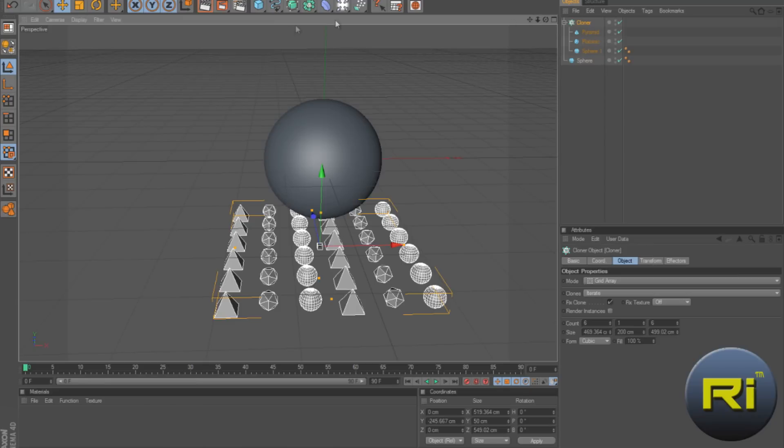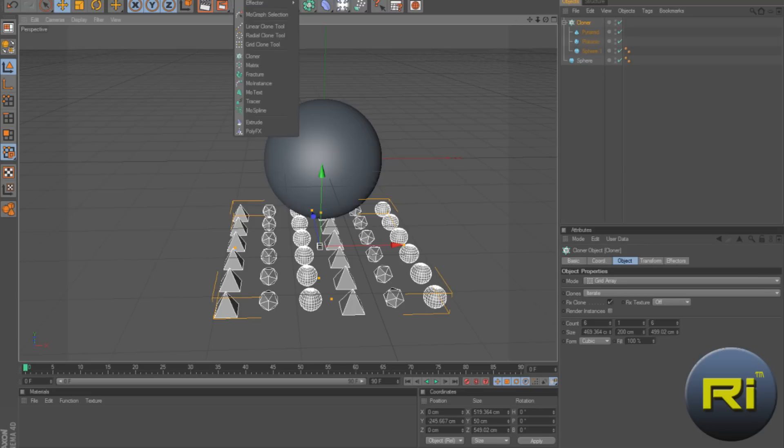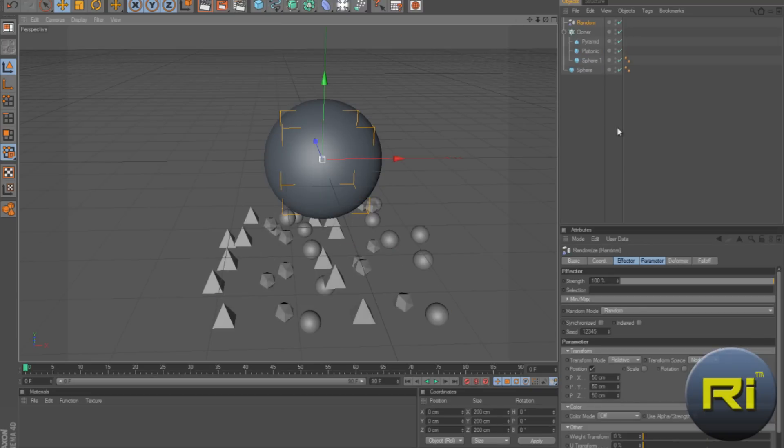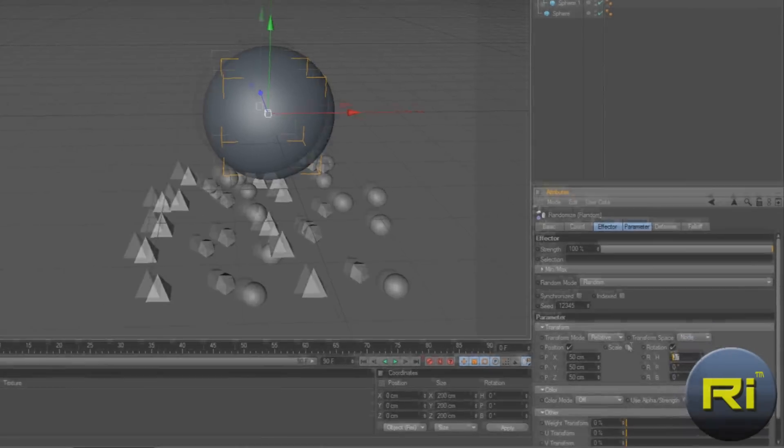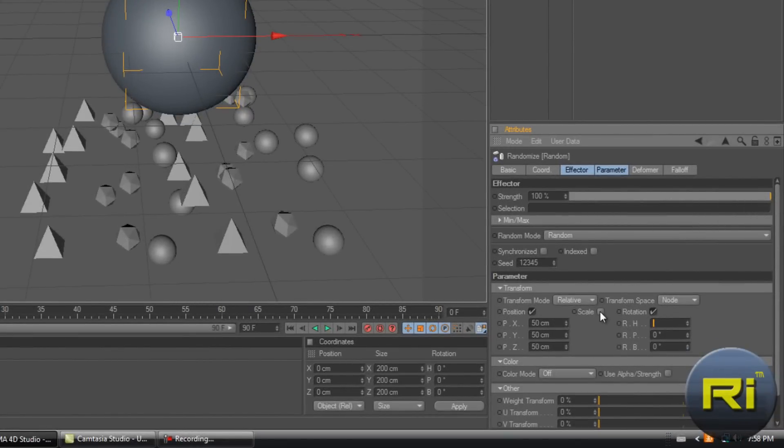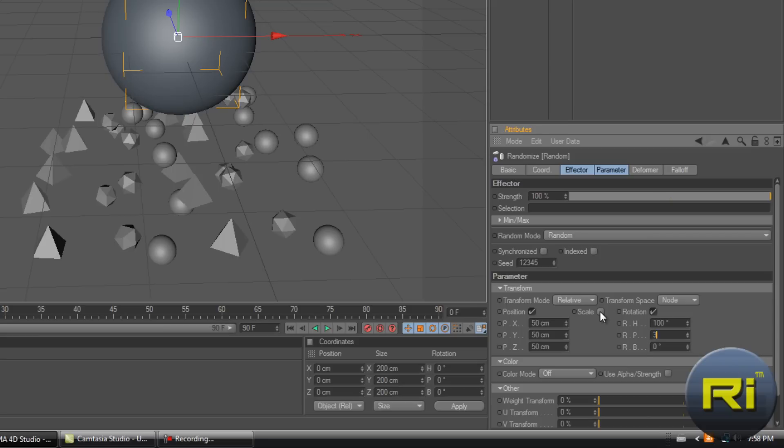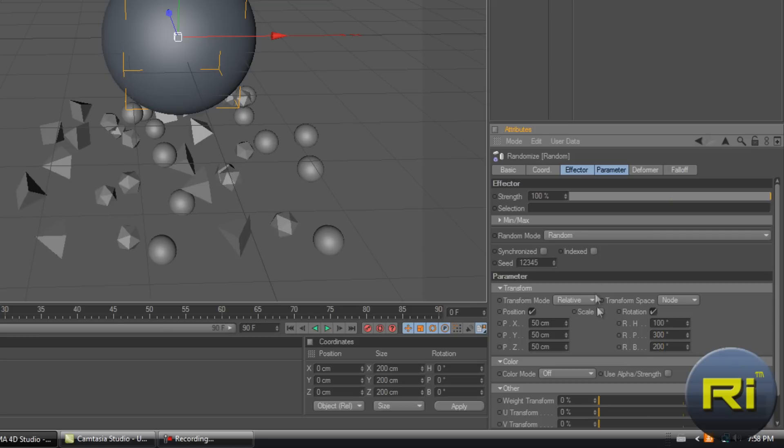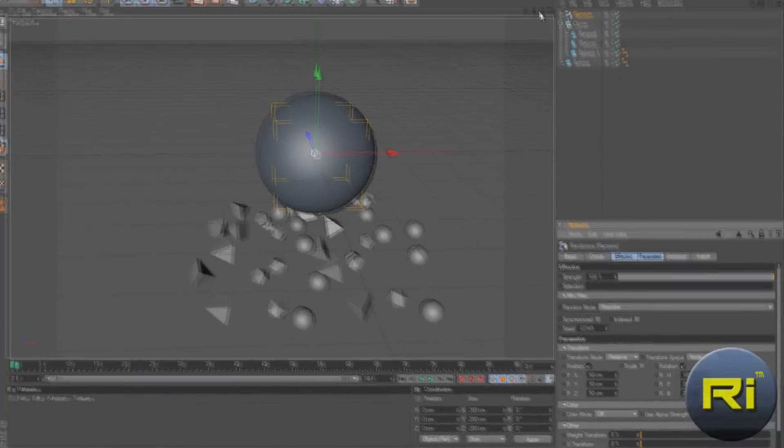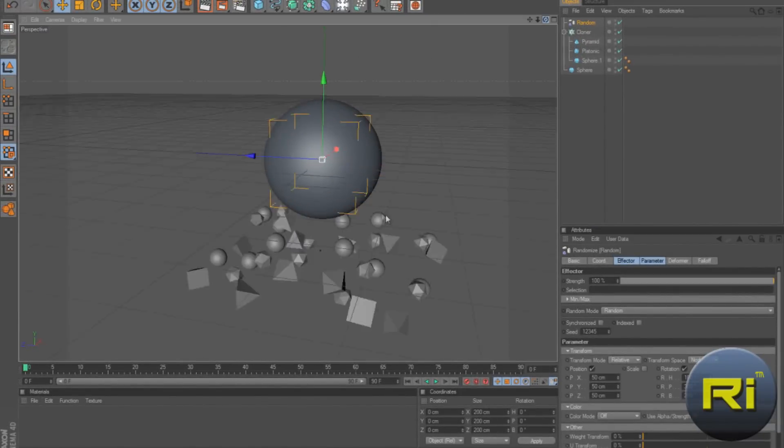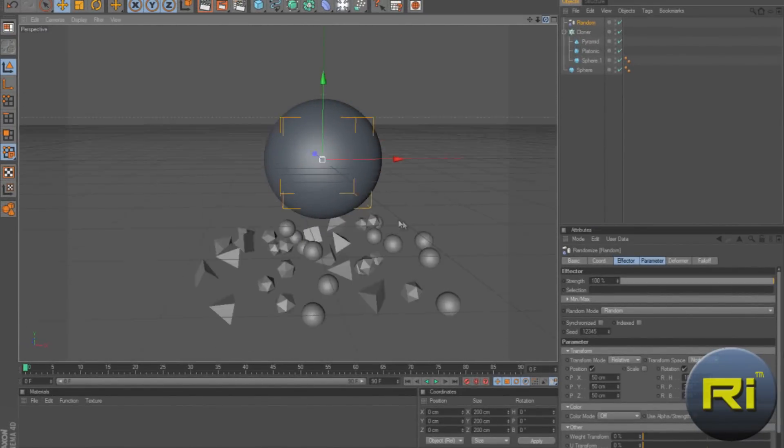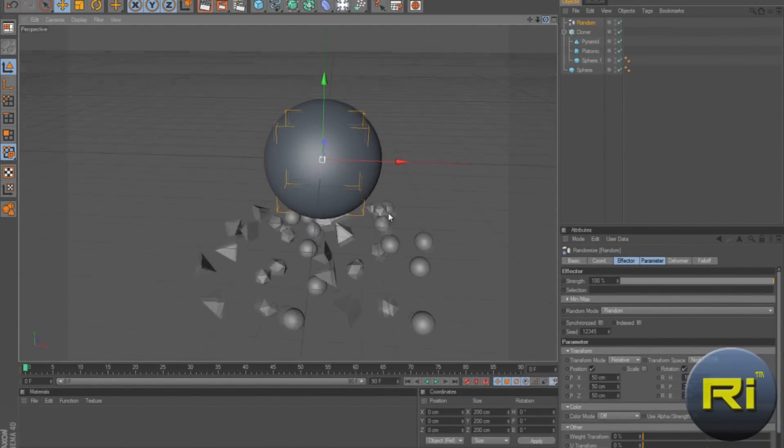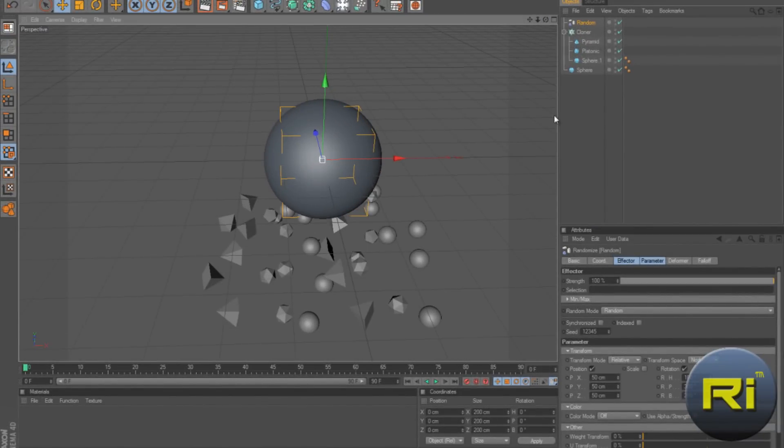So what are we going to do now? I guess let's go down to effector random. And let's change the rotation. I mean, select the rotation. Change the first one to 100. Our second one to 200, no, 300. And the third one to 200. So it looks pretty messed up right now. Pretty random. Not just all in the line.